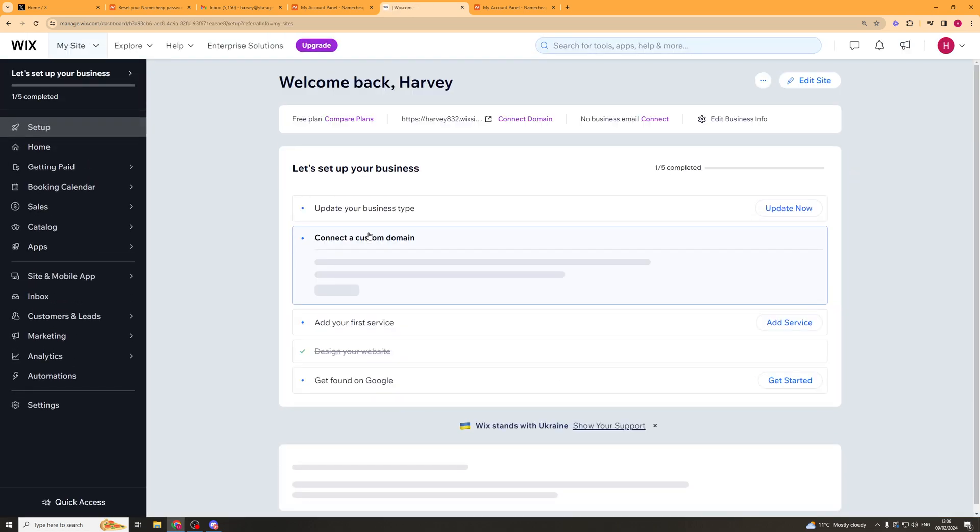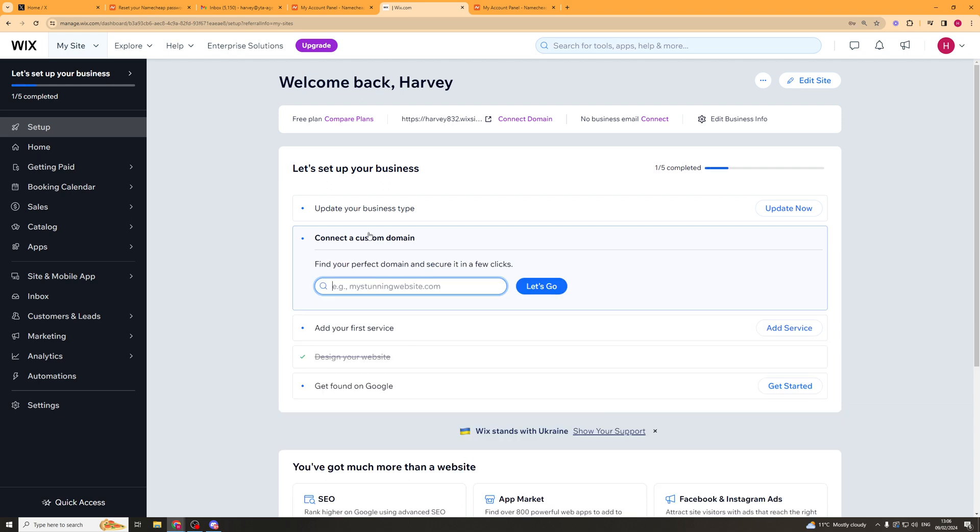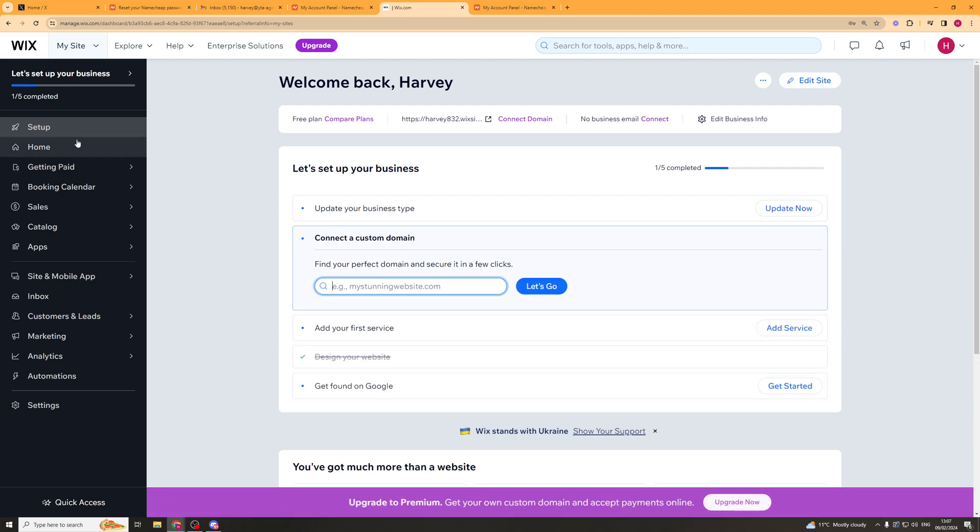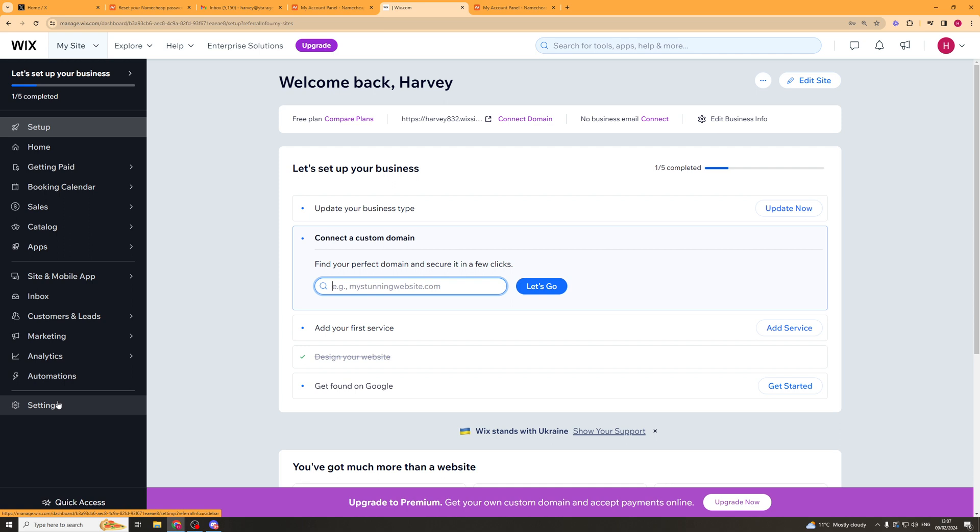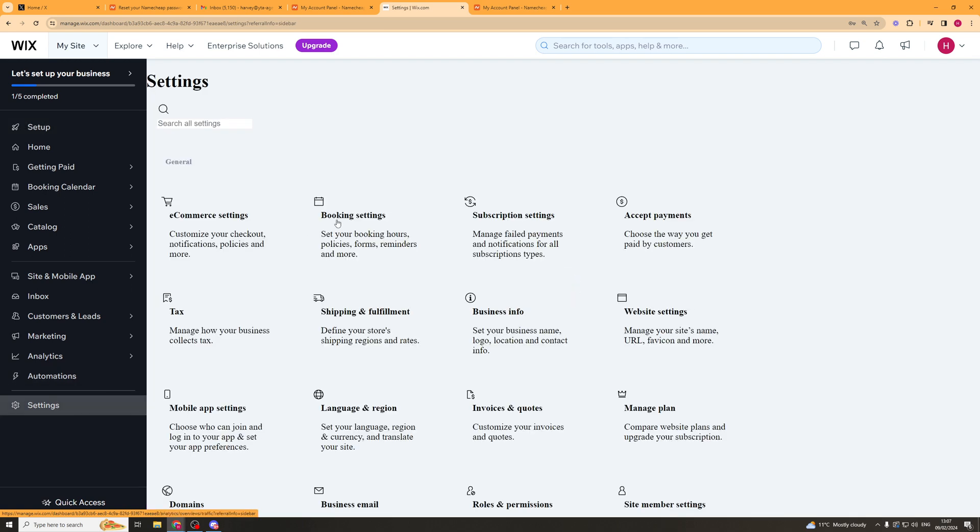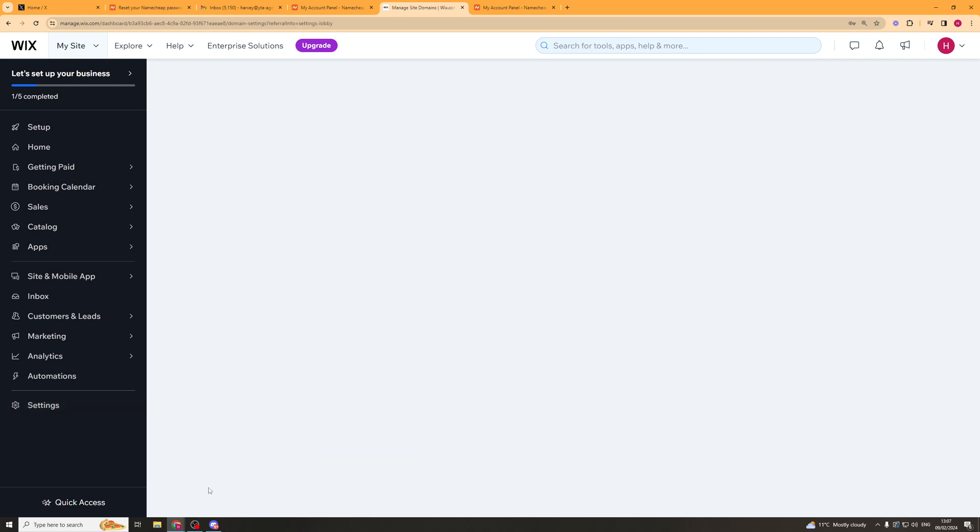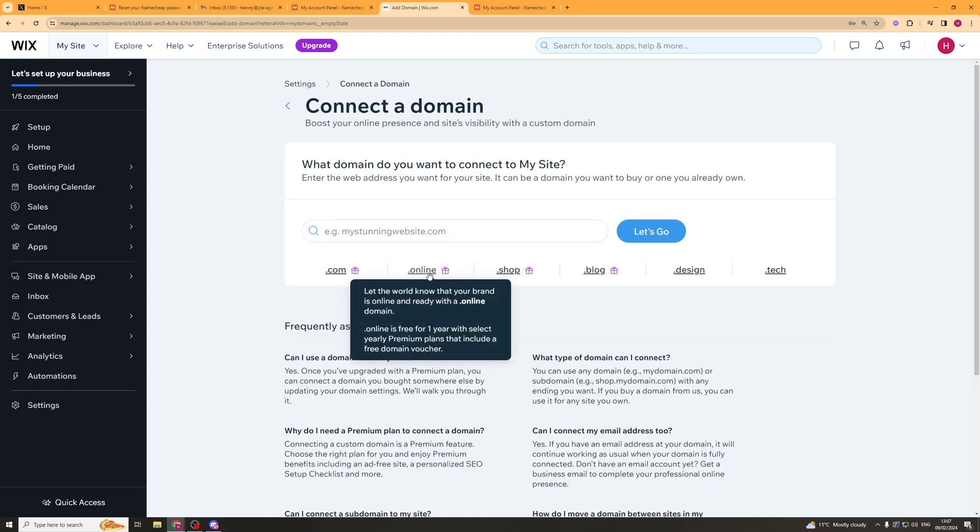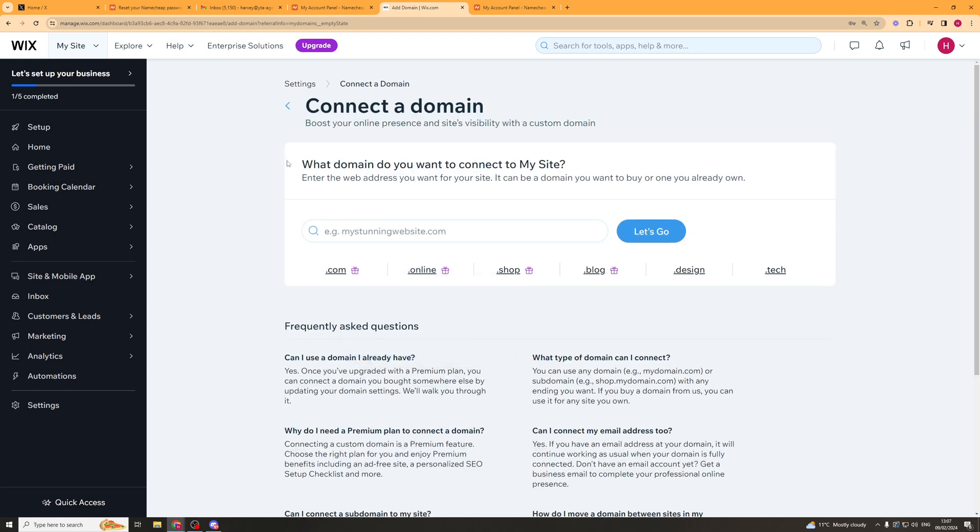Now once we've done that, we want to go to the left-hand side. It might show up here, but if not, go to the left-hand side and go down to where it says Settings. From there, you can scroll down and there should be a little option here that says Domains. You can see it says it here. And it will open up a new tab that looks something like this.